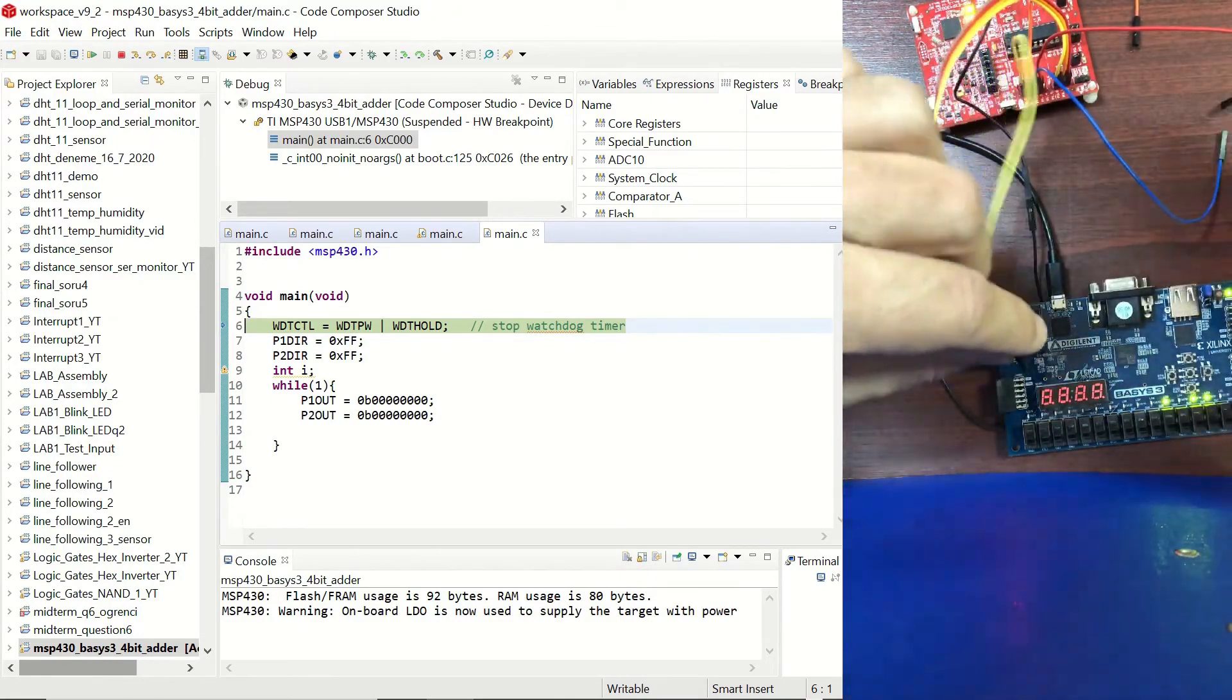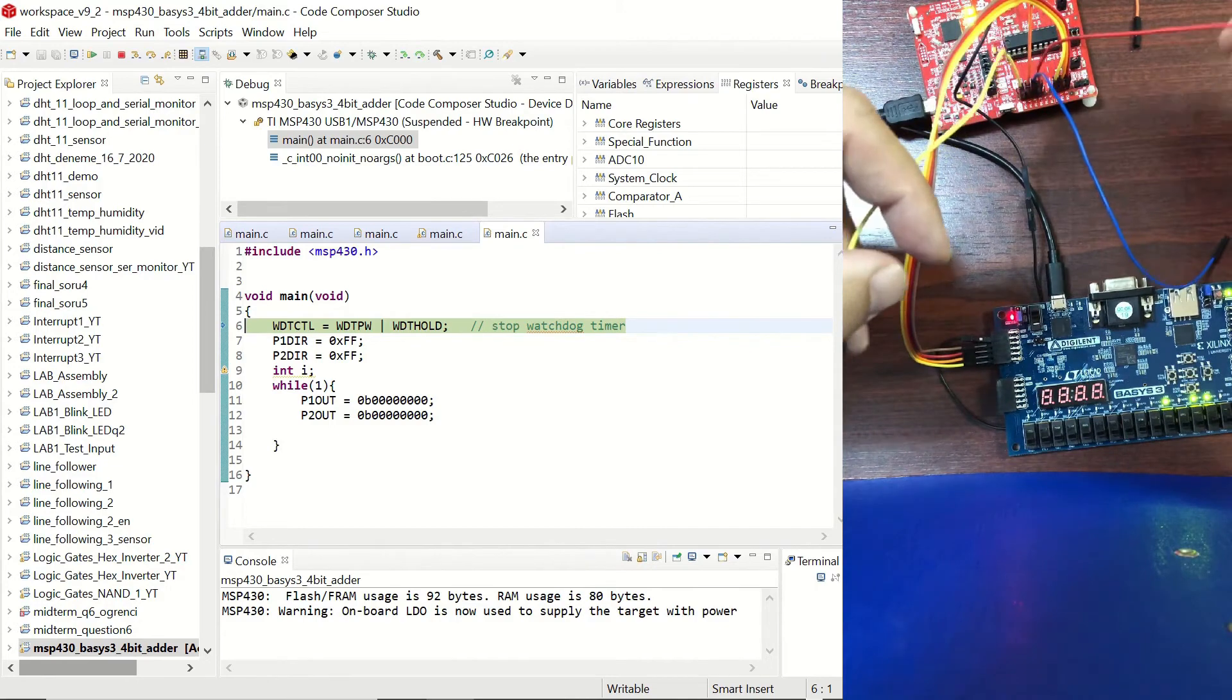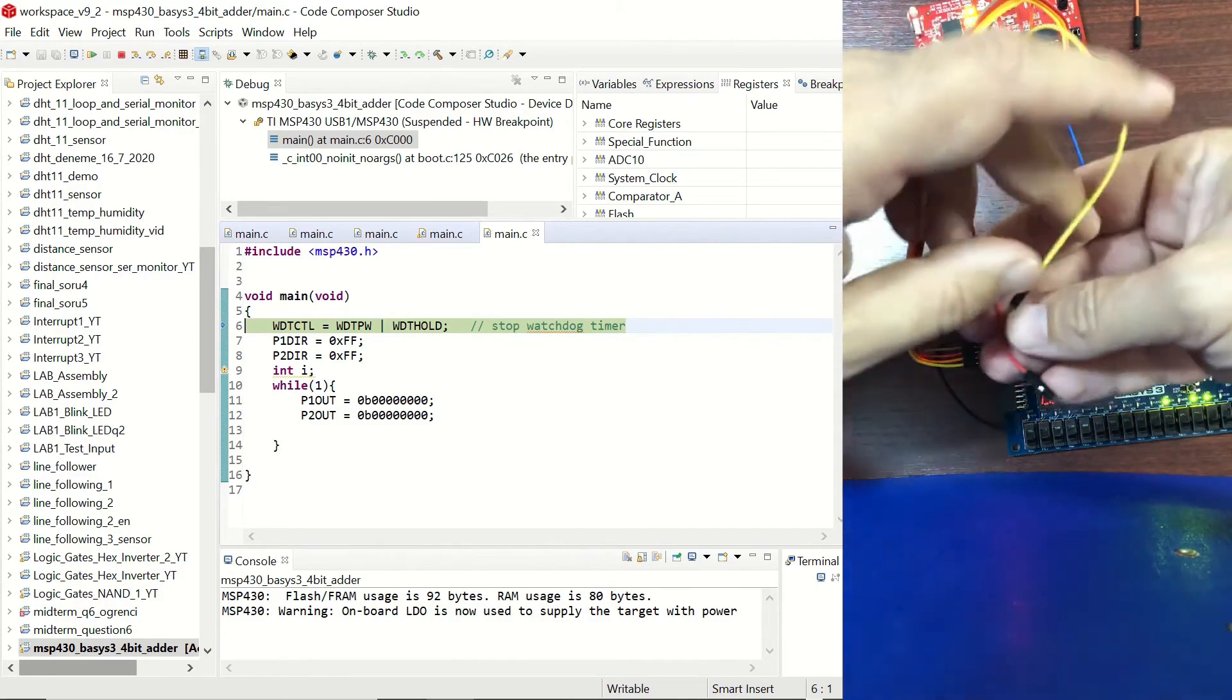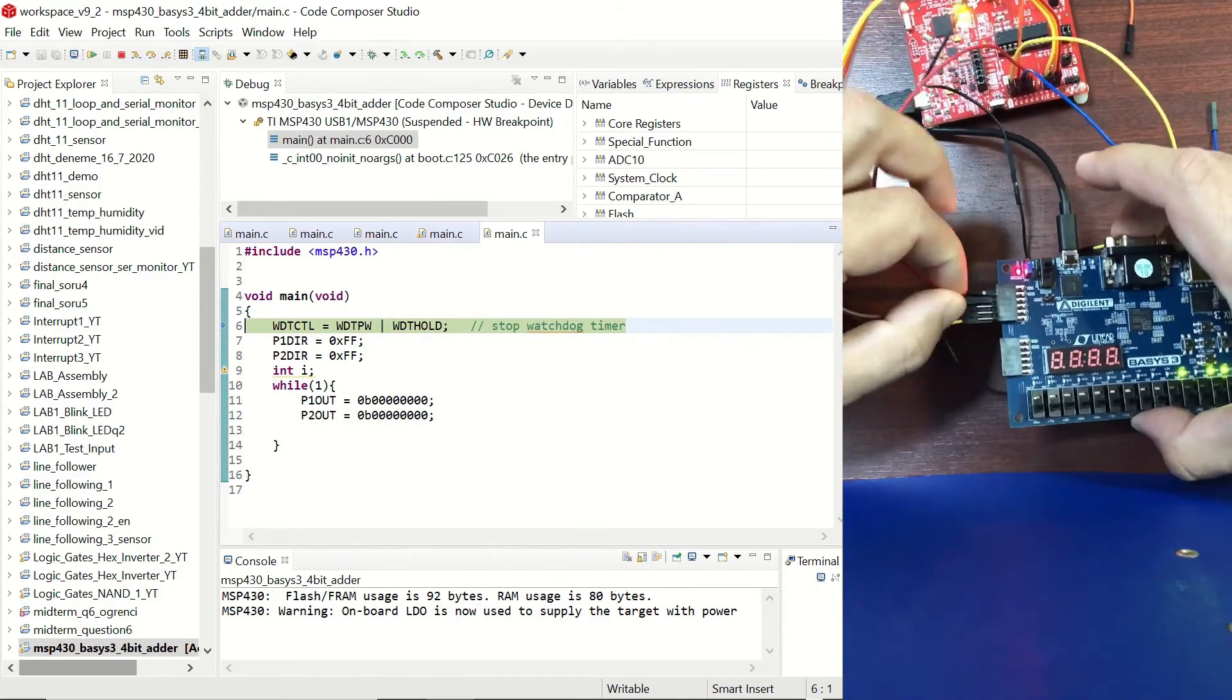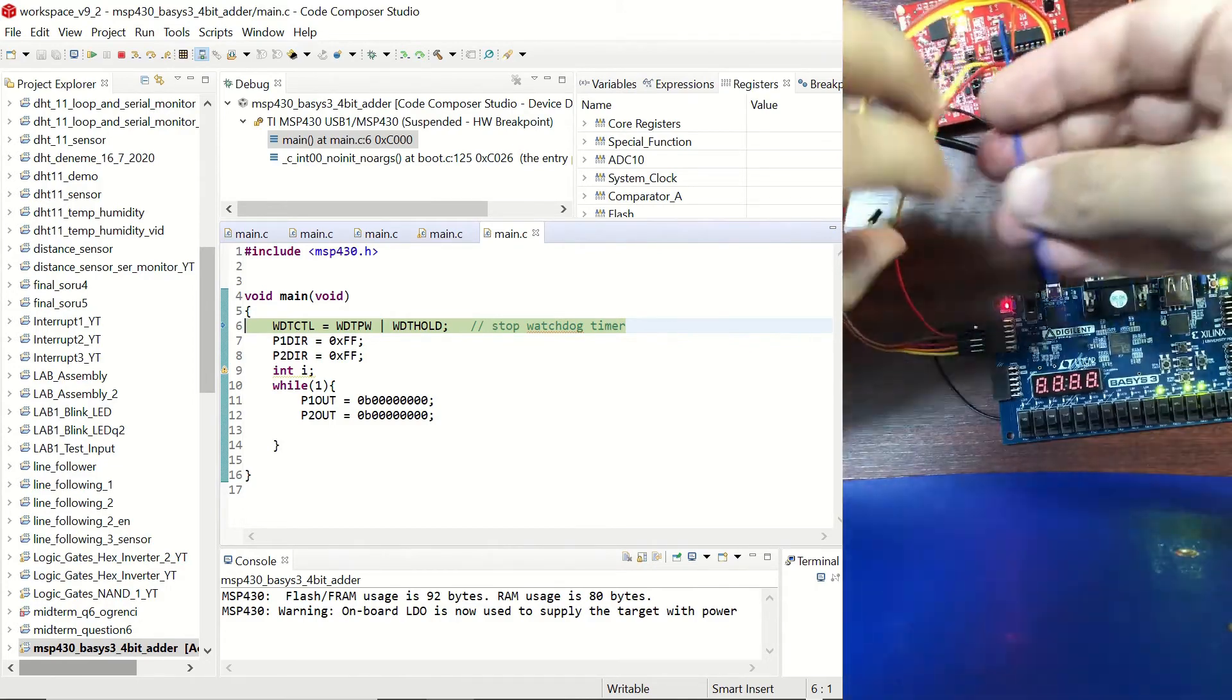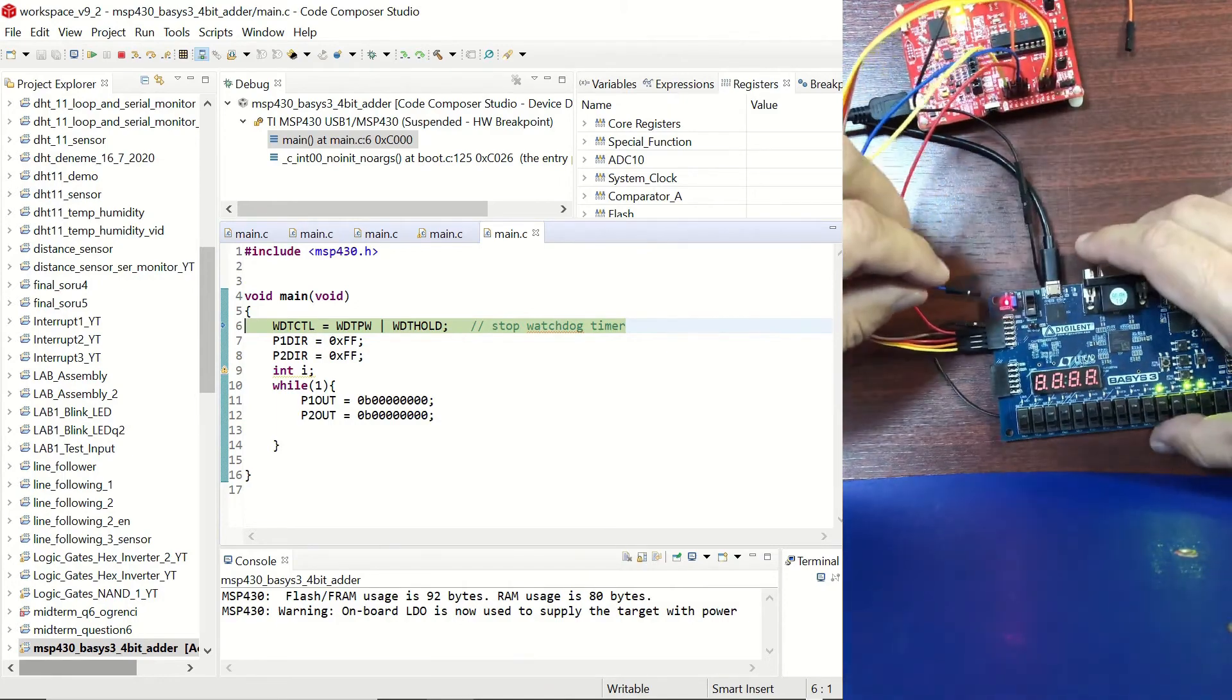So let's start with P1.3 which is this one and this is P1.2.